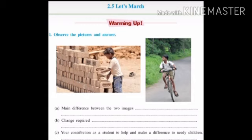Question number 2: What change is required? The boy working at the brick work site must be provided with an opportunity to study in school. This change is required.